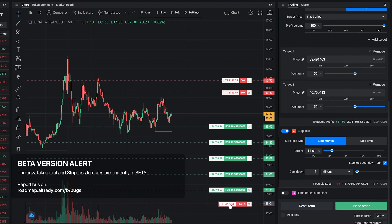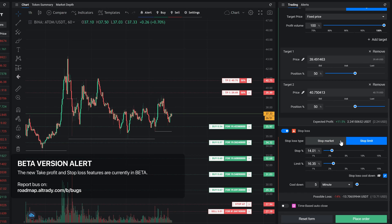Stop loss has two types: stop market and stop limit. Stop market orders will sell all your coins as soon as the stop price is hit against any available price. The stop limit order will create a limit order as soon as the stop price is reached. Please keep in mind that this may result in your coins not being sold immediately.